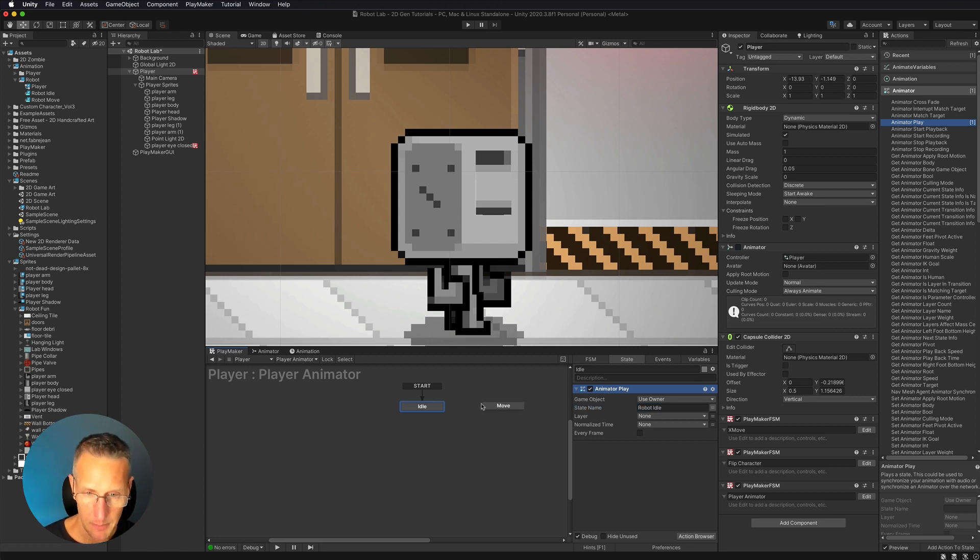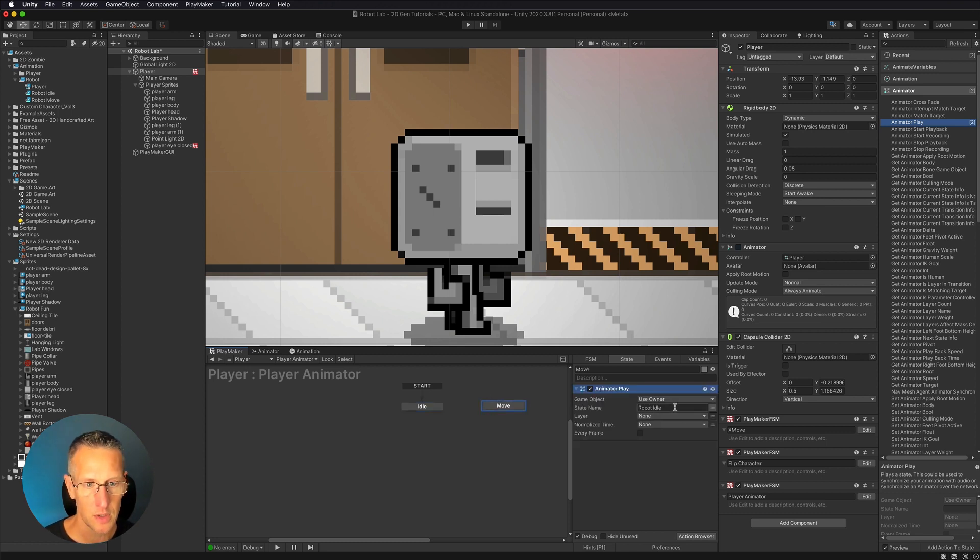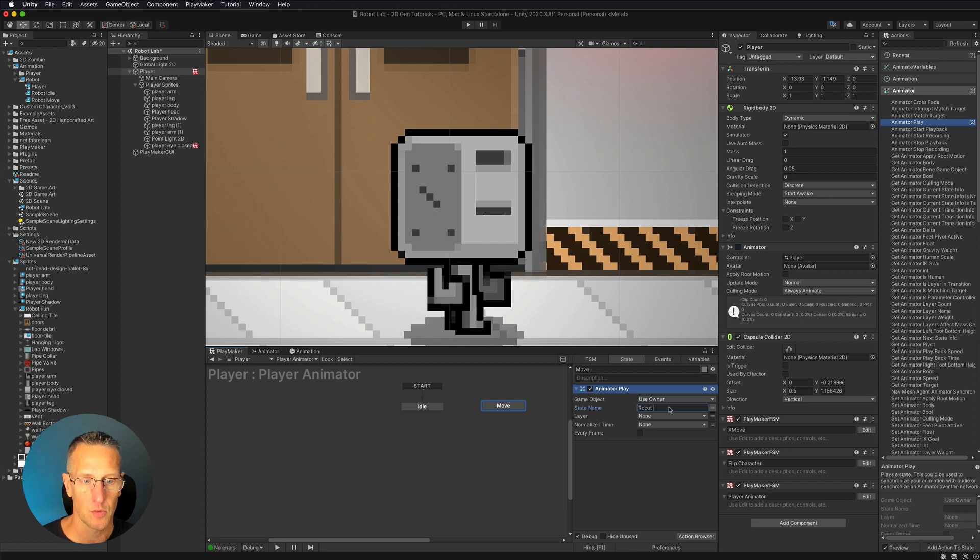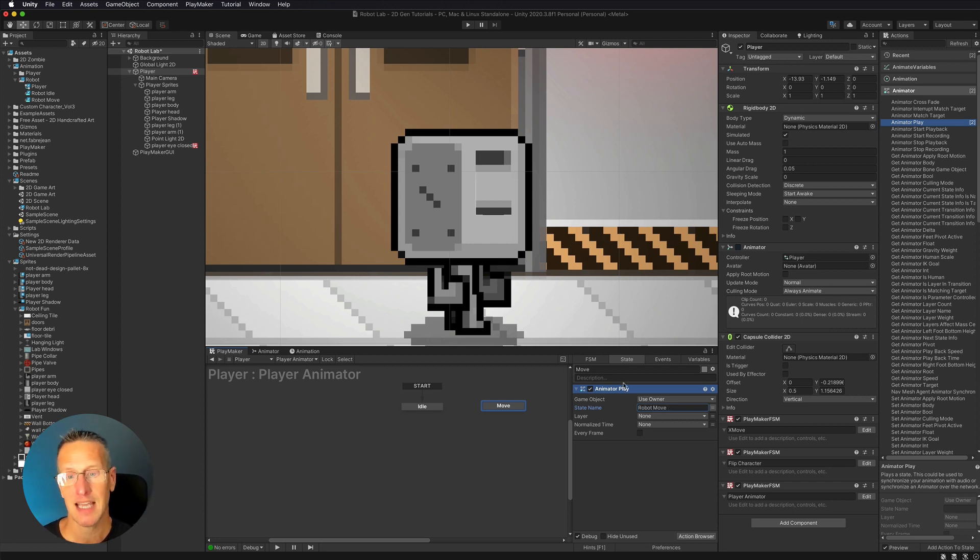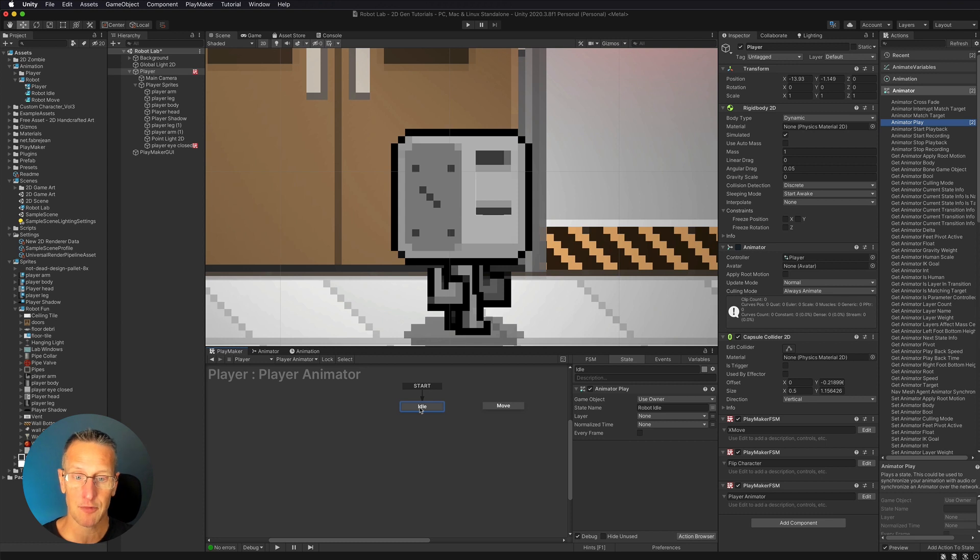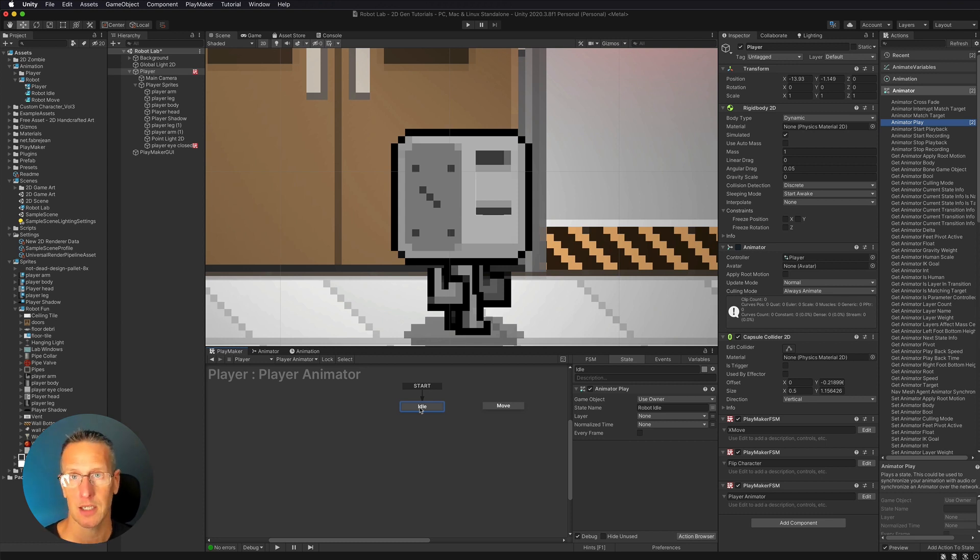I'm going to copy and paste this over into move. And then we're going to change this from robot idle to robot move. Cool. So now that those will switch the animation, but we need to be able to get from one of these states to the other. So how are we going to do that?